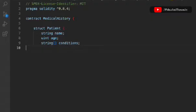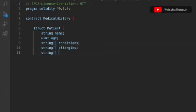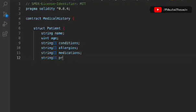We'll take another string to keep all the allergies he has, another string data type to keep the medication which he is taking, and a string array to keep all the procedures data. This is the first data set of the smart contract — it keeps all the information about the patients, like medical history and everything.